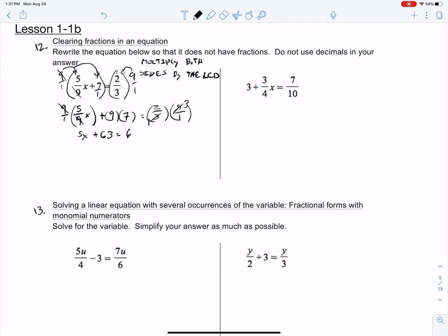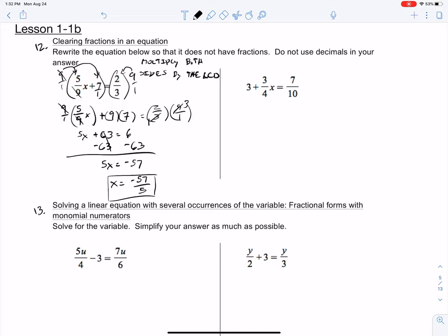Our equation now looks very similar to the equations in 1-1A, where we just have a variable on the left-hand side and we want to solve for x. These cancel to 0. We have 5x equals negative 57. Divide everything by 5. You get x equals negative 57/5. It asked us to make sure that we don't have any decimals in our answer, and we don't — we left it in fraction form. Perfect.